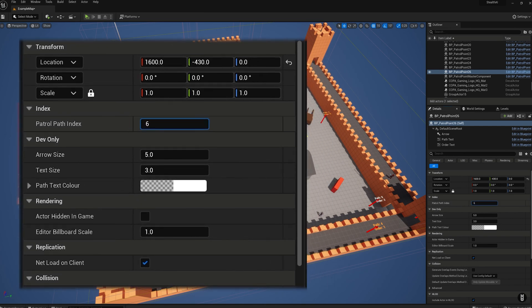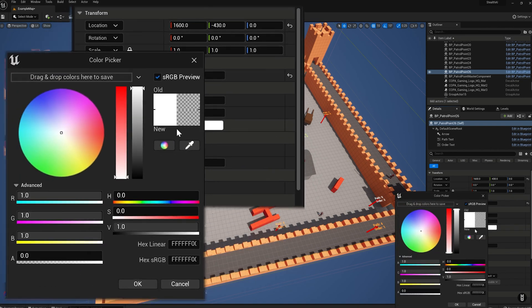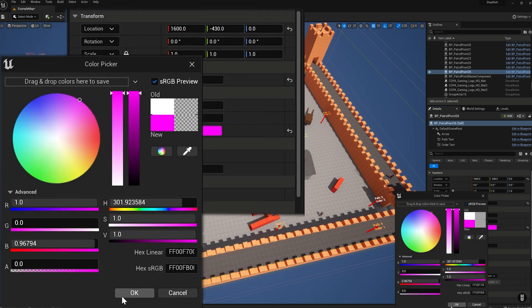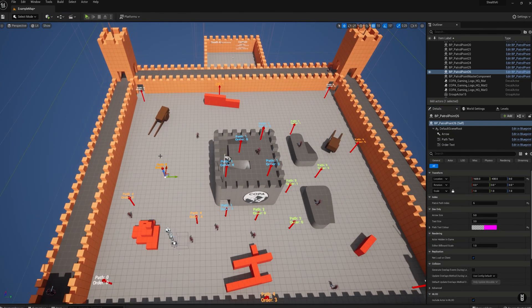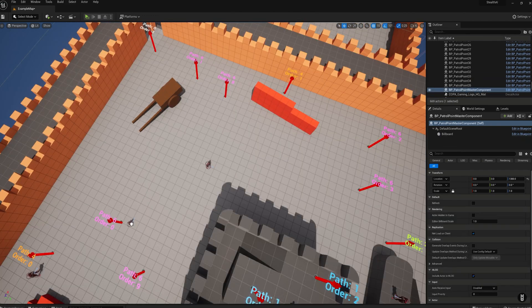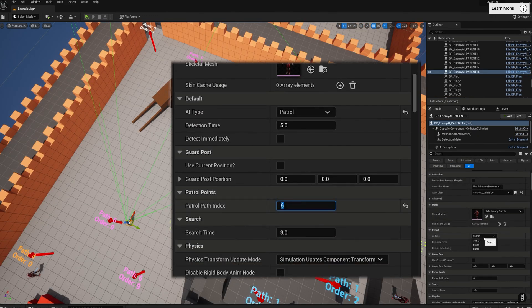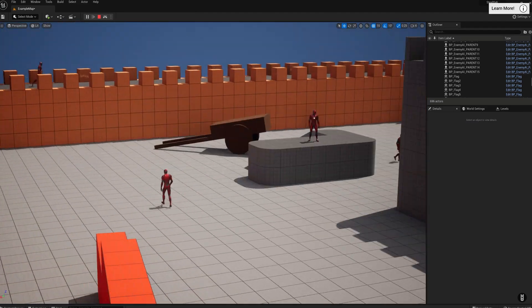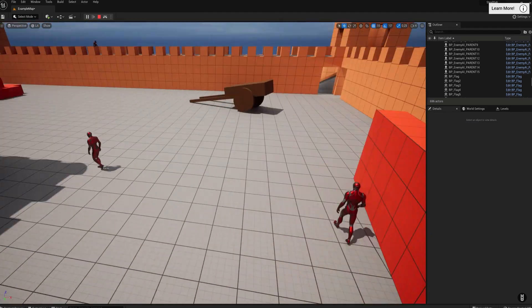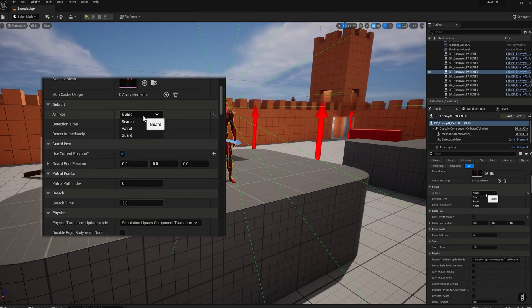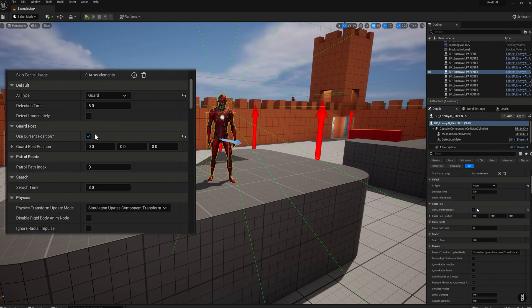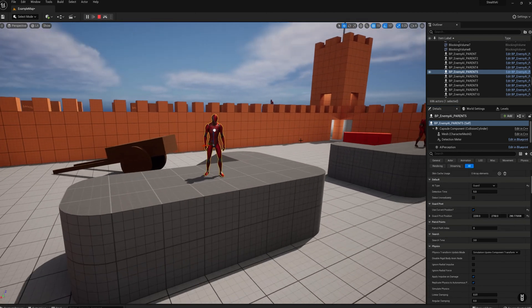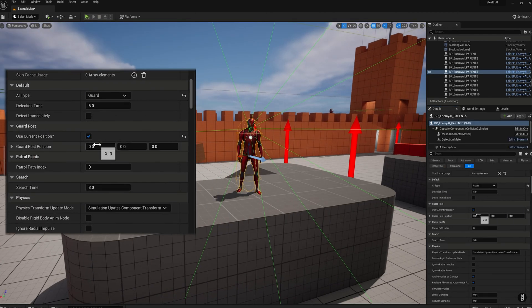This pack will allow you to set up multiple AIs within your level at the click of a button that the player will have to stealthily maneuver around. These AI are easily customizable either globally in the blueprint or individually within the level itself. There's patrol AI, guard AI, search AI. These also have sight detection and noise detection. There's chase with music and also a detection meter and bar similar to what you see in Far Cry or Hitman.